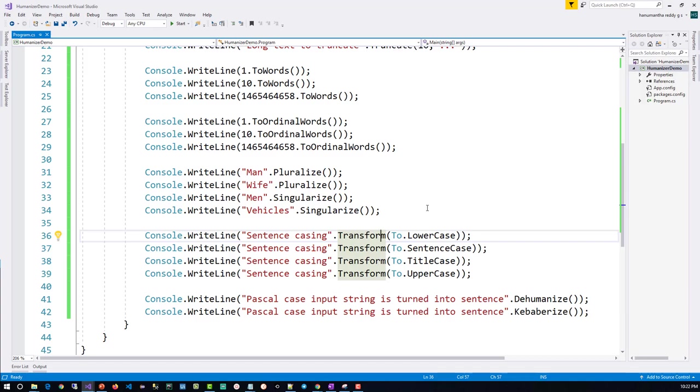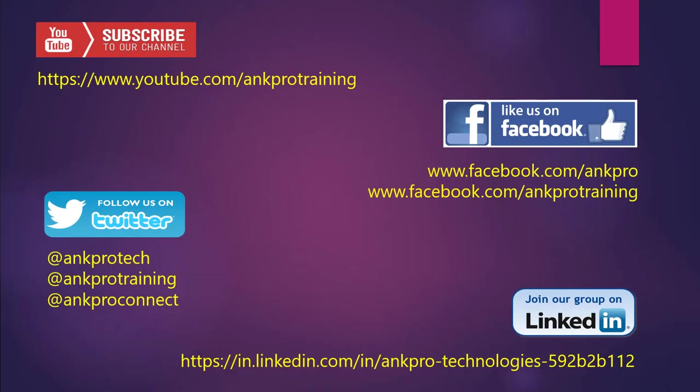Thank you for watching the video. Subscribe to our channel, like us on Facebook, follow us on Twitter, join our group on LinkedIn. If you like the video, share this video in your friend circle. Thank you.